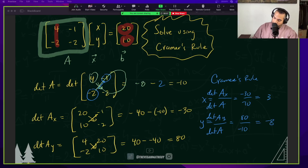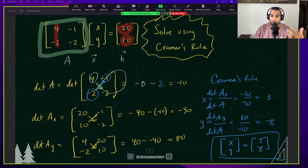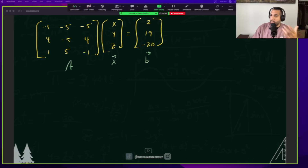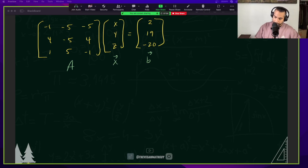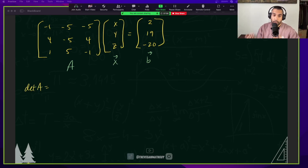So our solution is (3, negative 8). Now we're going to go ahead and try this with a 3x3 matrix. Here we have our matrix, and we're going to solve for the values using Cramer's Rule. The very first thing we want to do is take the determinant of A.